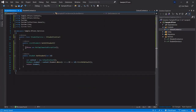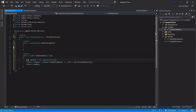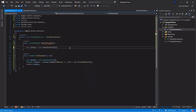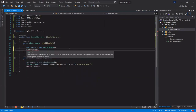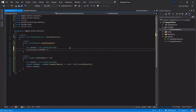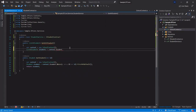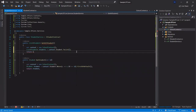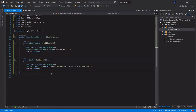For the GetAllStudent method, we similarly create the context object, then write context.Students.ToList() to get the full list of students, and return that list. This retrieves all student records from the database.